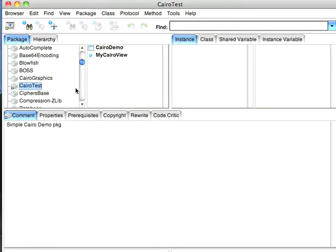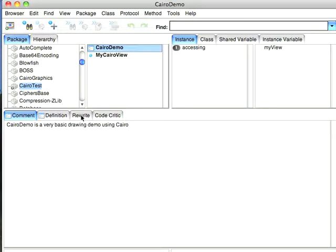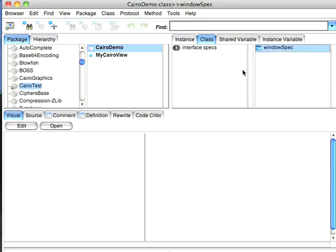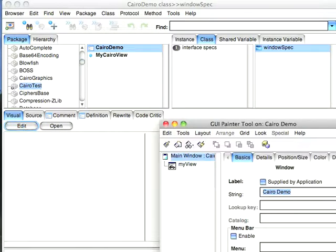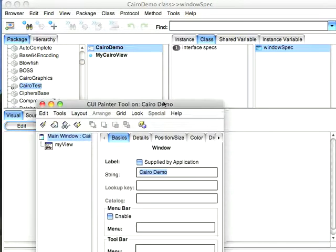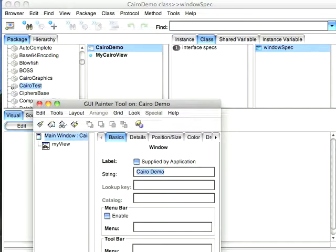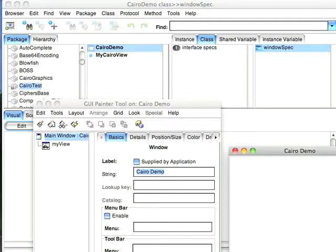Okay, so I've got this Cairo test package. Let me just show you how it's hooked up. We'll go here to our GUI, and we'll go into the Windows spec, and we'll hit Edit on this. Now, let me pull this over so you can see what I've got.